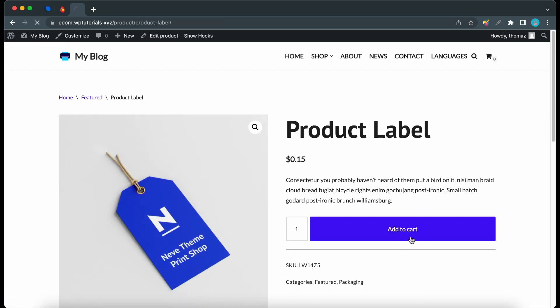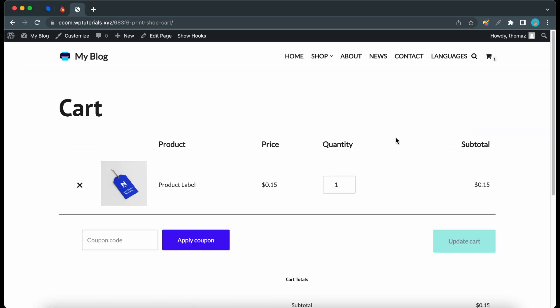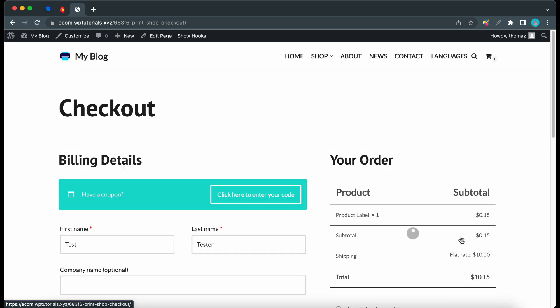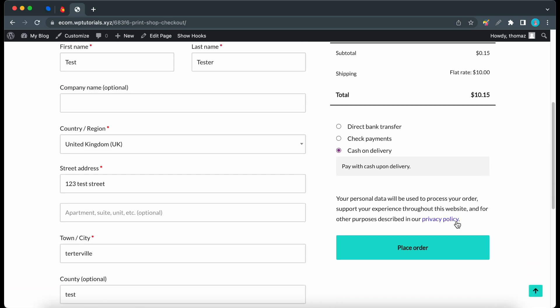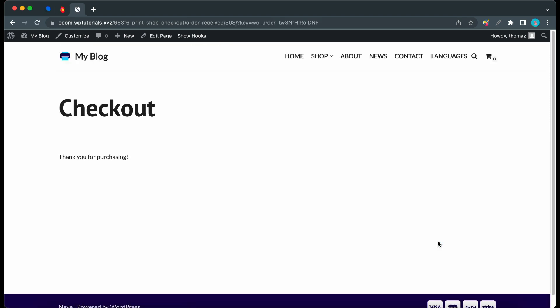So I'll add this to the cart, click on view cart. Okay, let's proceed to checkout. Place order and there is our simple thank-you page.